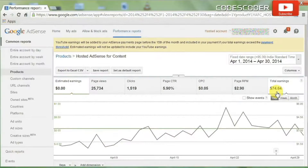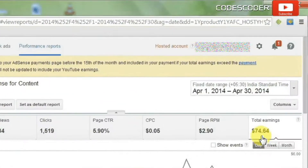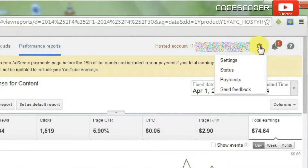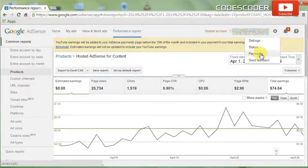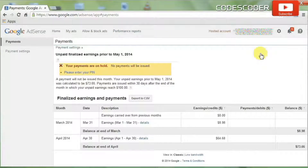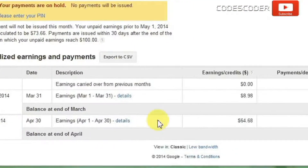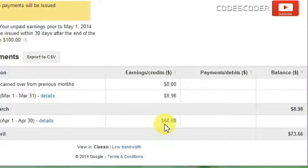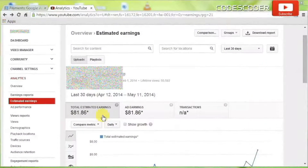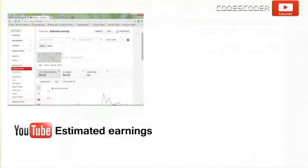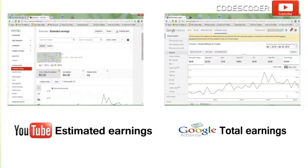Now we are going to observe finalized earnings and payments in the month of April for our YouTube videos. Click on the settings icon and select Payments. See here — in the month of April 2014 I got $64.68. Now we are going to observe total estimated earnings of the YouTube channel and total earnings of AdSense for YouTube videos.